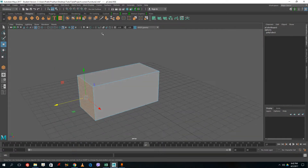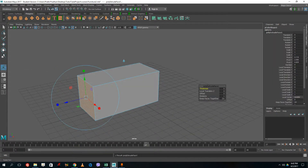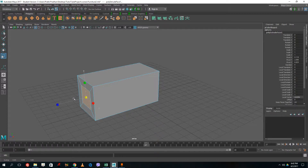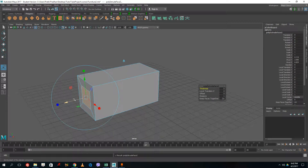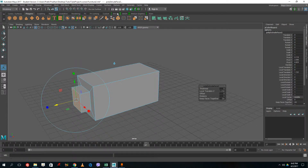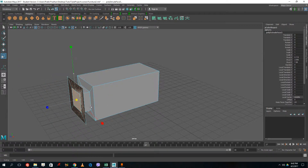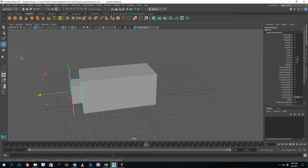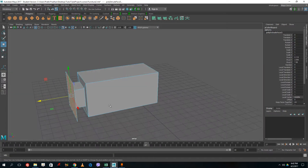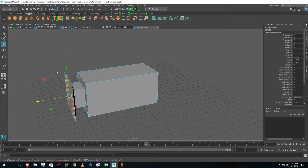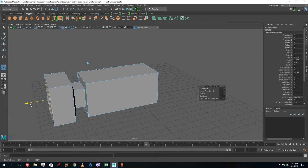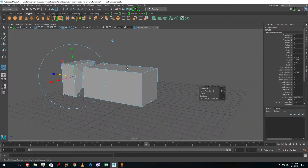I'm going to extrude this out, then scale this down and extrude again. Drag this to the front, extrude again, then scale this up and pull it out a bit to the left. Extrude once more and drag to the front. That's the basic hammer shape we have right here.